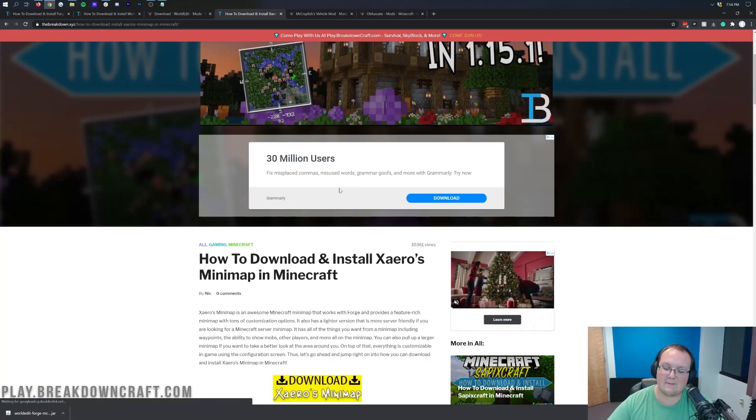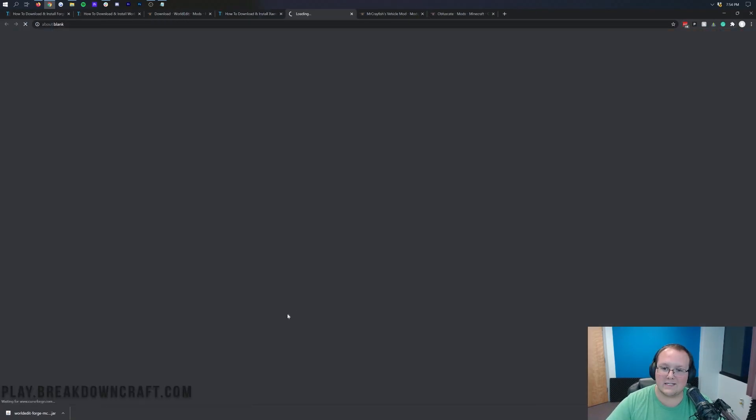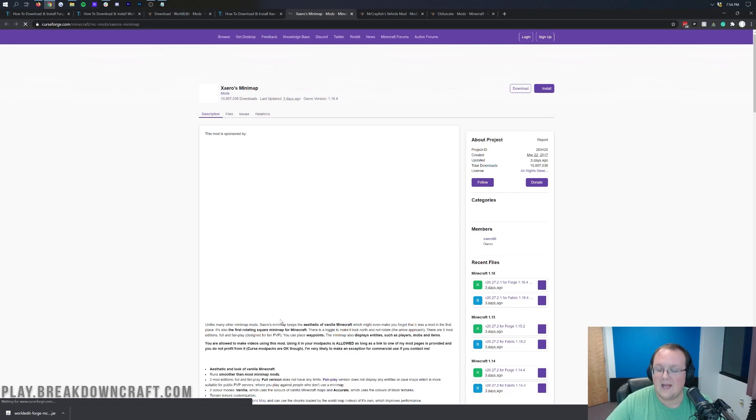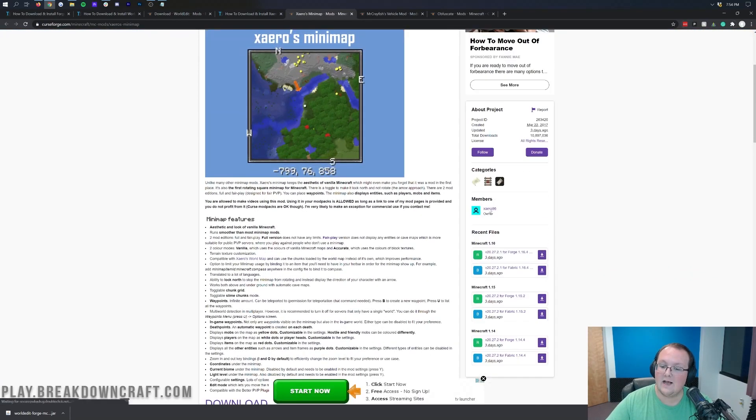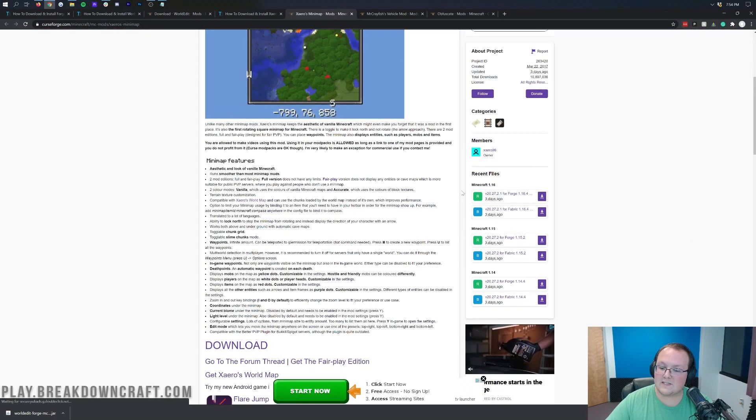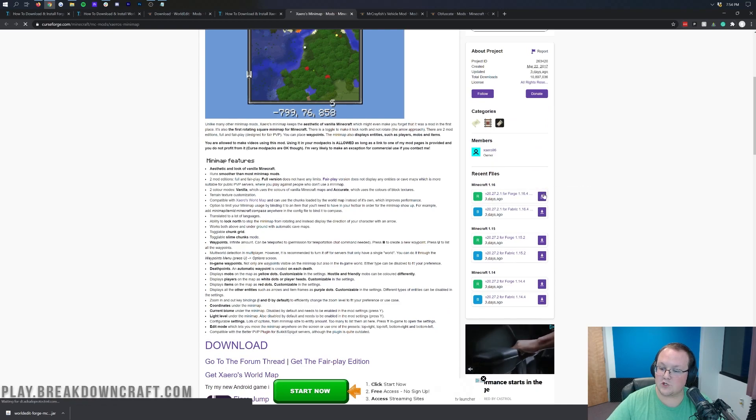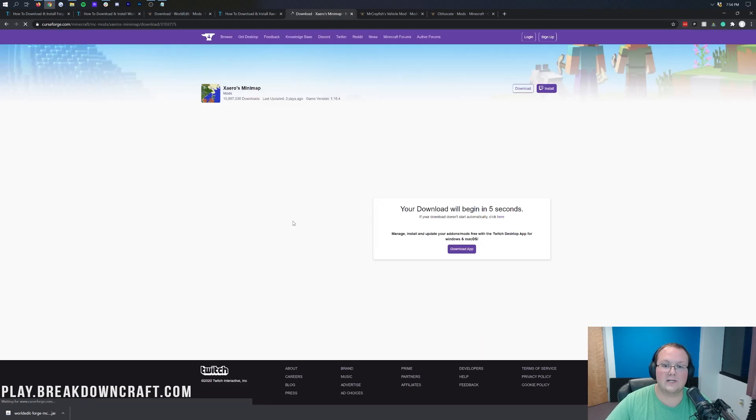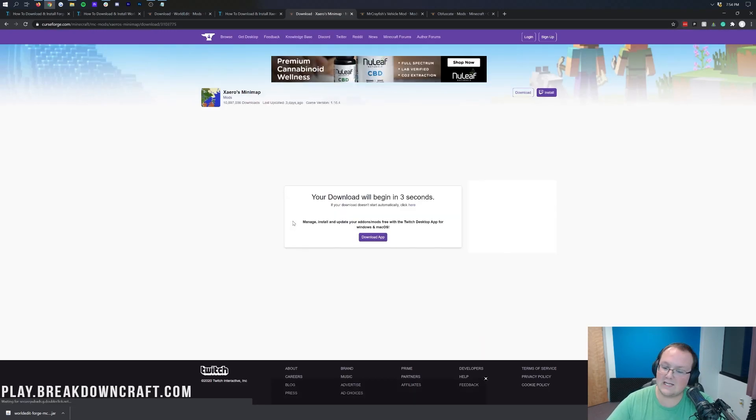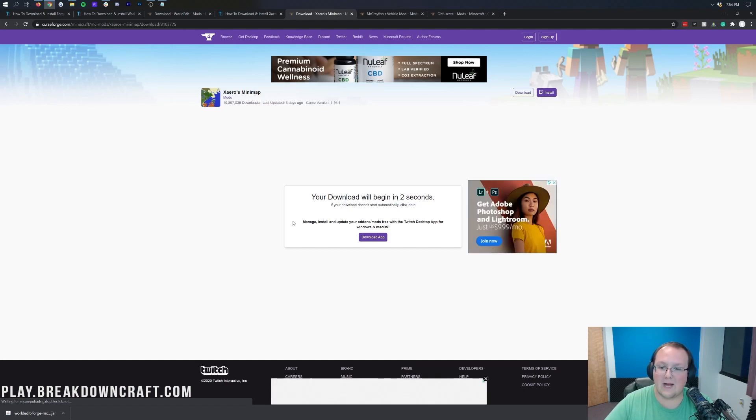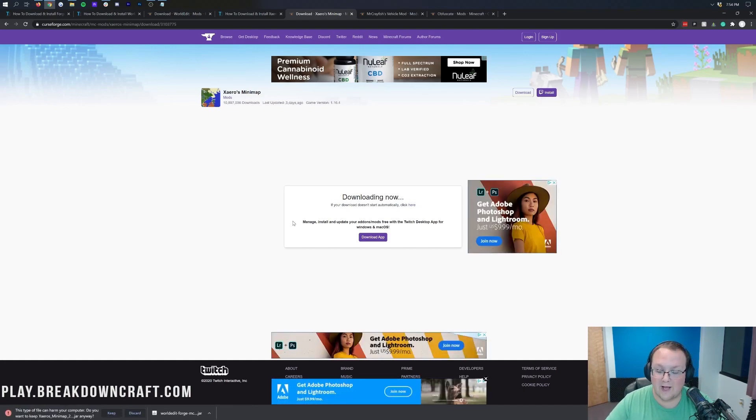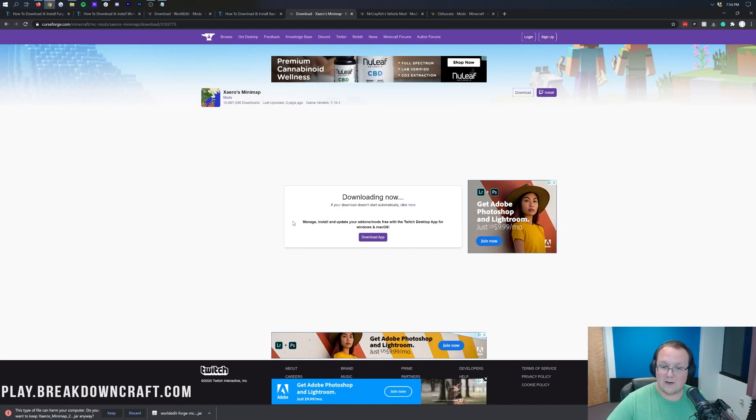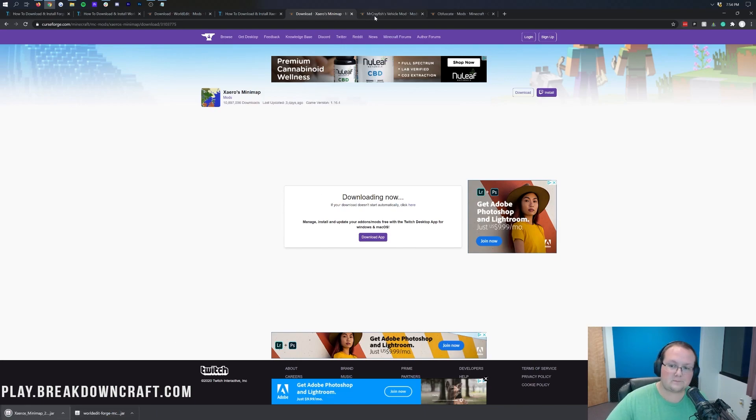Xero's Minimap, same thing. Scroll down, click on this yellow Download Xero's Minimap button. Then again, we want to come over here to the right-hand side, scroll down until we find this Minecraft 1.16 section, and download the Forge 1.16.4 version by clicking that purple Download button. It's going to take a few seconds and it will download. Now you are noticing that some of these have 1.16.3 as well. That's because many 1.16.3 mods also work in 1.16.4 without any updating. We're going to click Keep on that file.